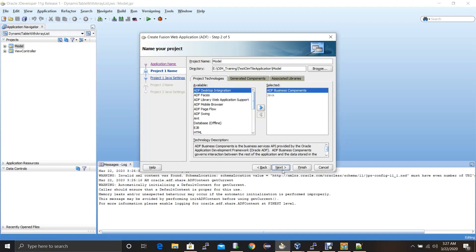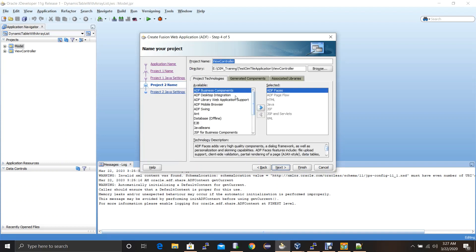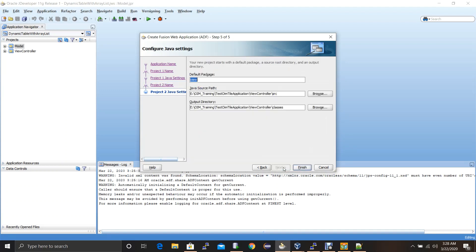I will go with the default name and keep all the other default settings. Click on Next. This will show you the default packages, starting with model. I'm not creating any further packages now — I'll do that once I create the actual applications. For the time being I'll keep the default. Click on Next. Then this is the View Controller project — I'll keep the default settings and click on Next. This is the view package details, and I'll keep it default. Then I click on Finish, which will create the application.